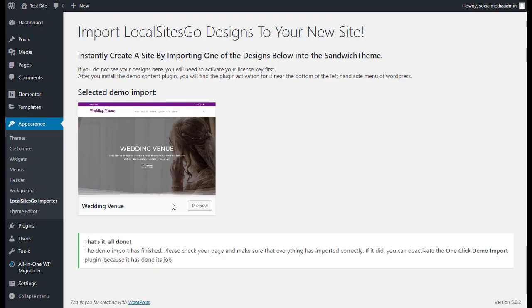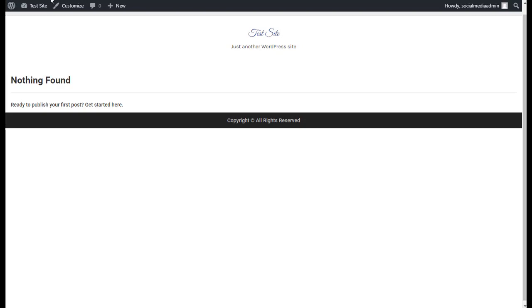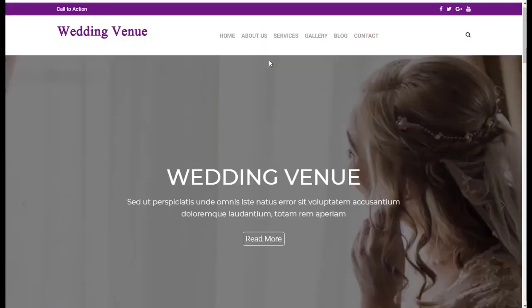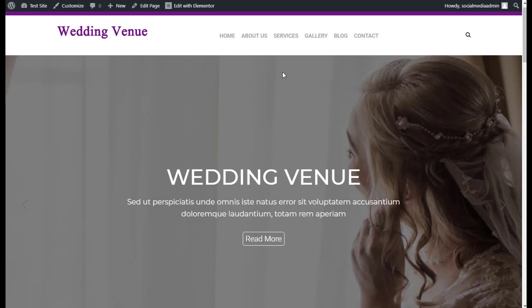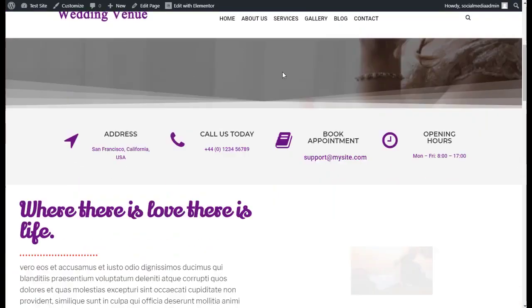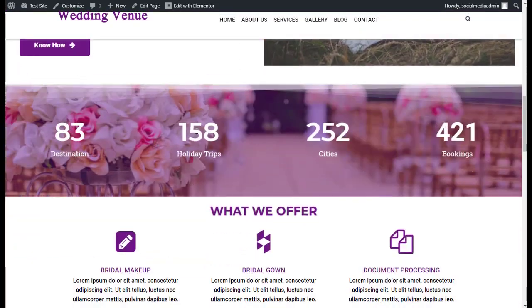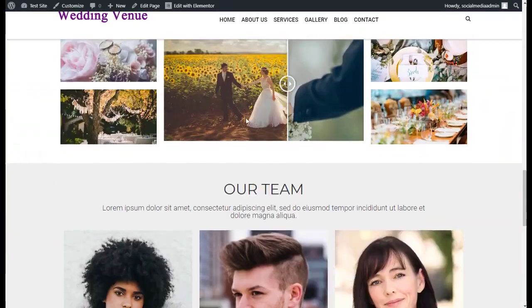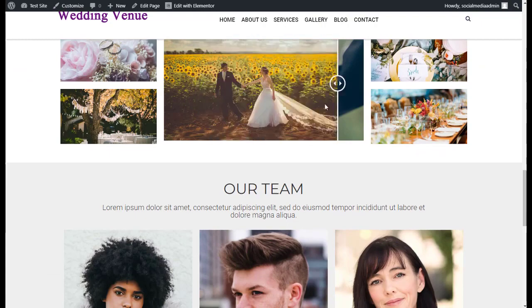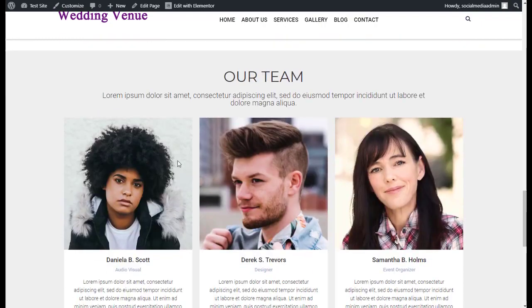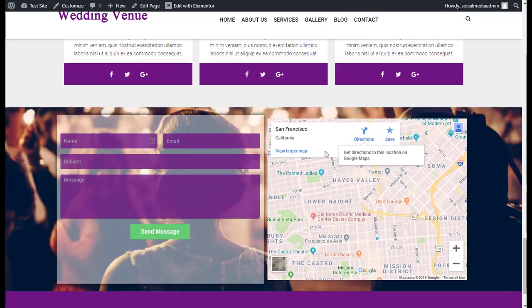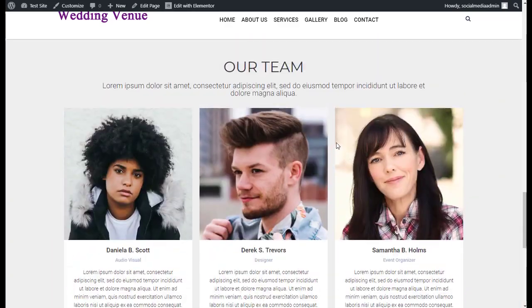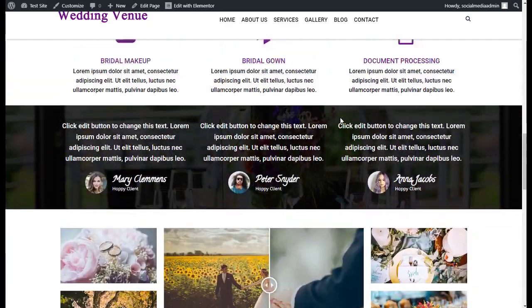And boom, now it's done. Now when we go back to the site, we're going to refresh, and we instantly have a wedding venue site here that we installed with animation, with images, look at that, all sorts of information. And this can be easily edited.